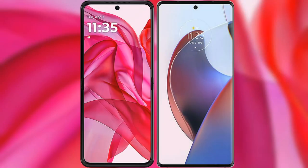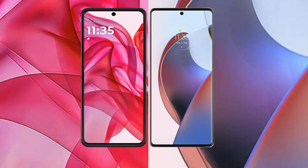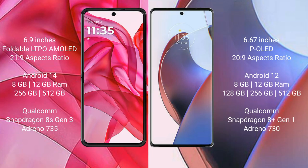I will compare the new Motorola RAZR 50 Ultra with the Motorola Edge 30 Ultra. The RAZR 50 Ultra comes with a 6.9-inch foldable LTPO AMOLED display and an aspect ratio of 21:9. The Motorola Edge 30 Ultra has a 6.67-inch pOLED display and an aspect ratio of 21:9.